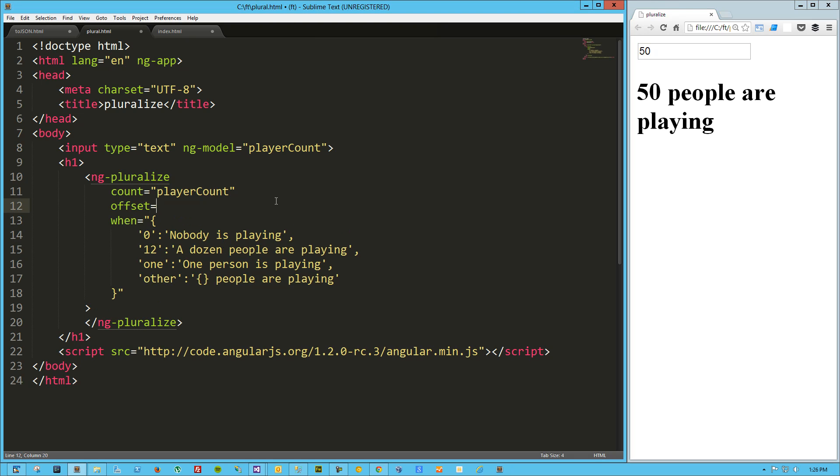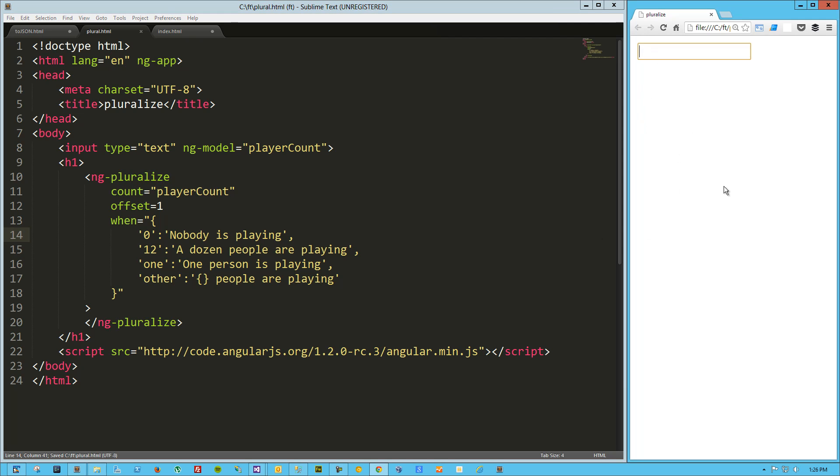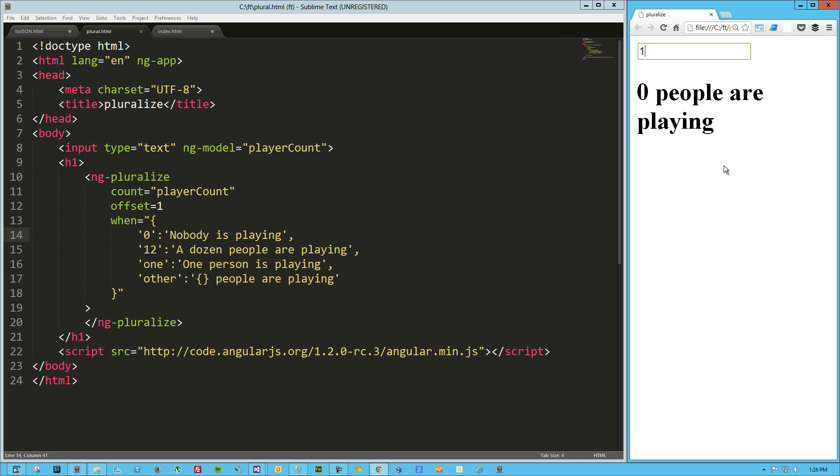Now the other attribute that this can take is an offset. So let's say I'm going to offset by one. That basically means my calculated value. Let's save this and refresh. If I put in 50, my calculated value is offset by one. The tricky thing about that is if I pass in one, I get zero, which is to be expected because I offset by one.